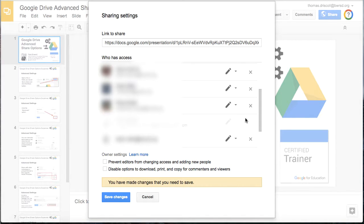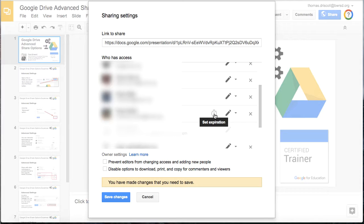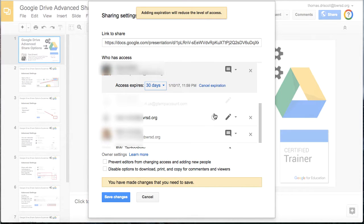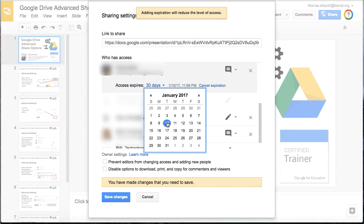Another new feature is that a little stopwatch icon will appear, and you can set an expiration date for that person's level of access. By default it pops up at 30 days, but you can create a custom date and time when that resource would actually expire for that person.